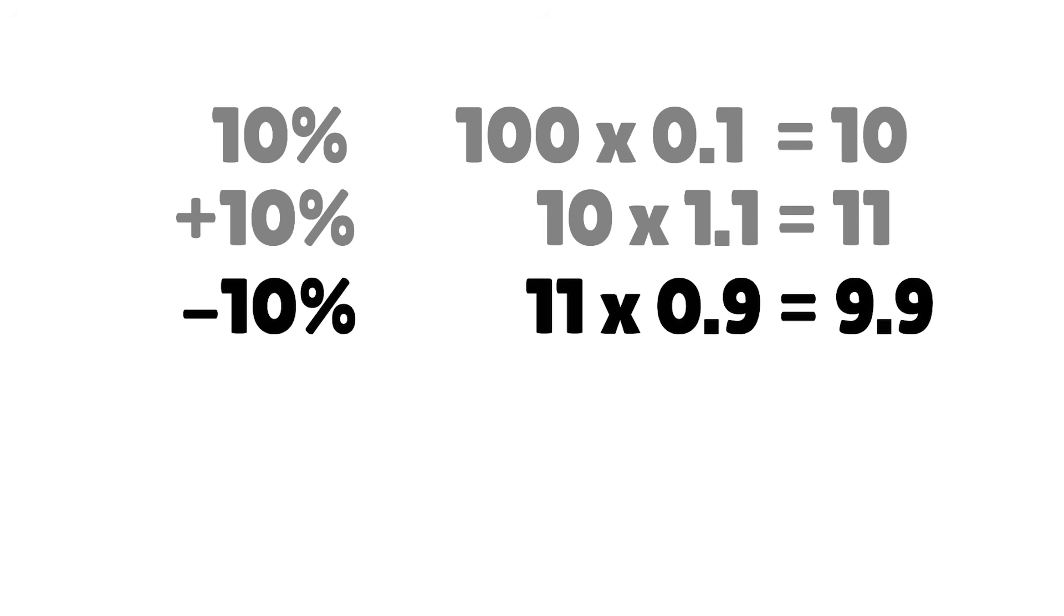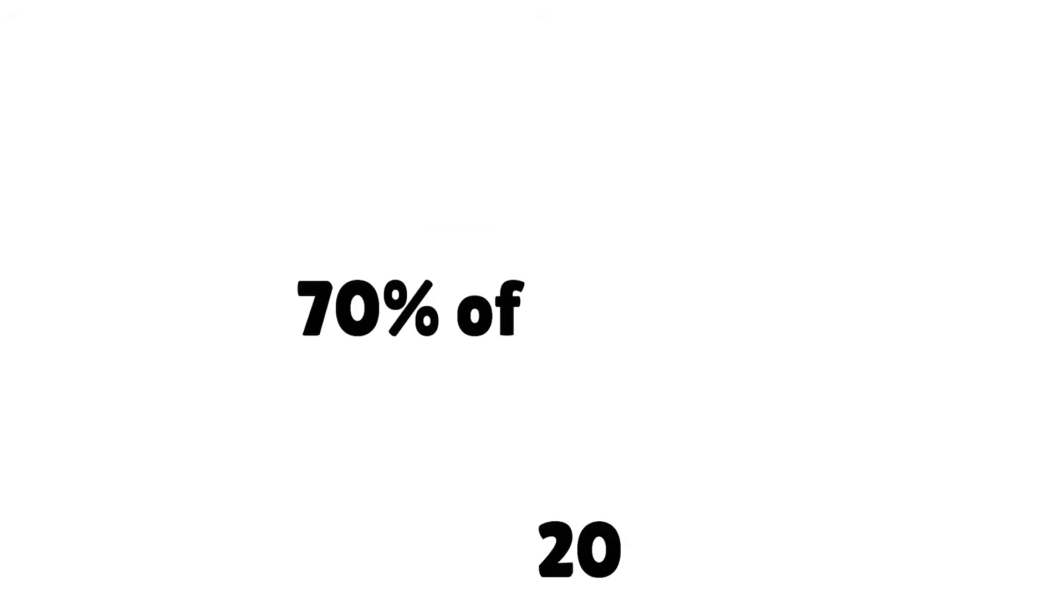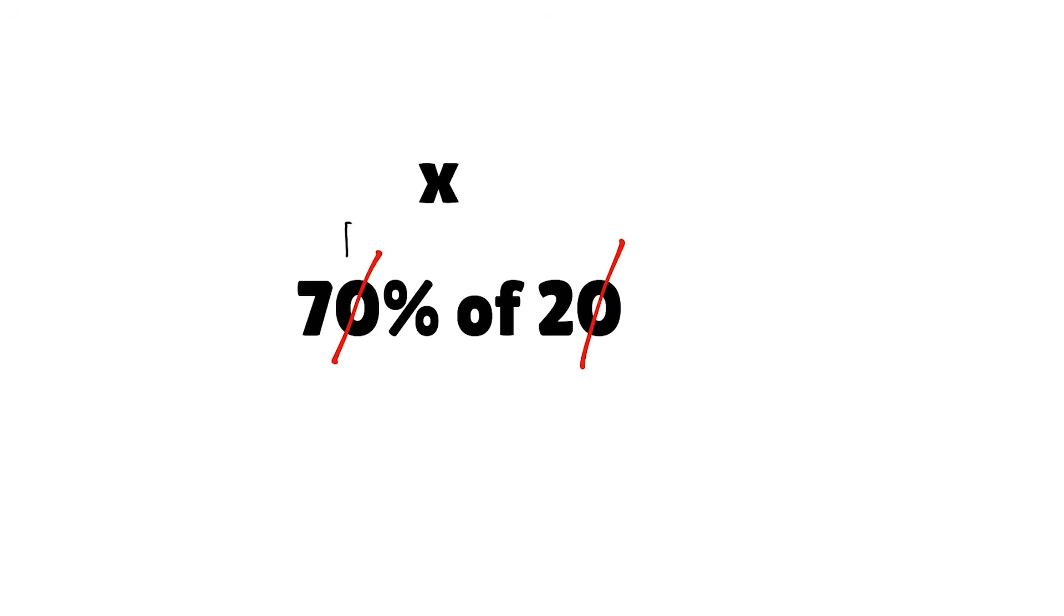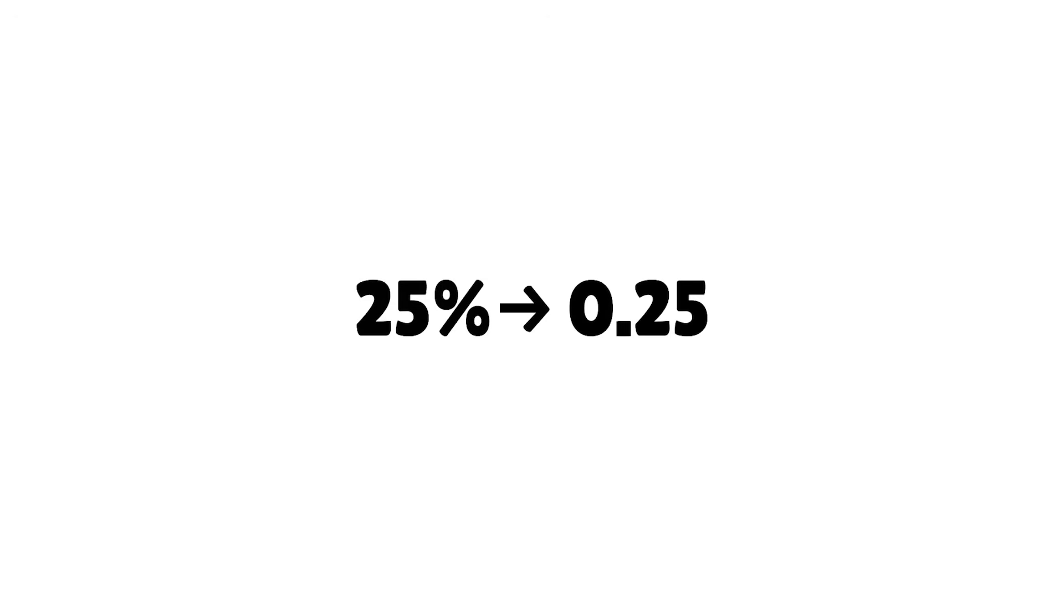And if you want to find out what's 70% of 20, all you need to do is eliminate and multiply. In this video, you'll learn why when you see percentages, you should think of fractions.